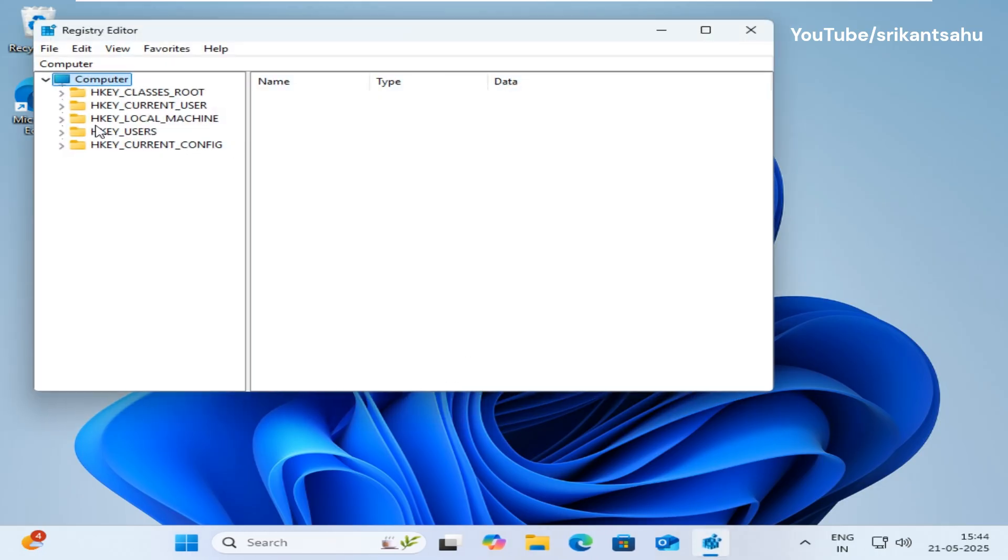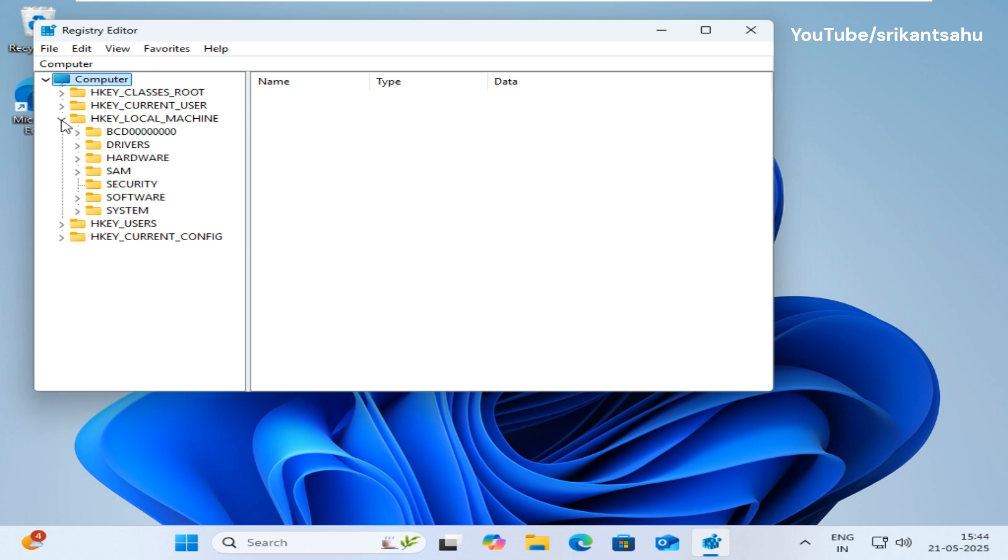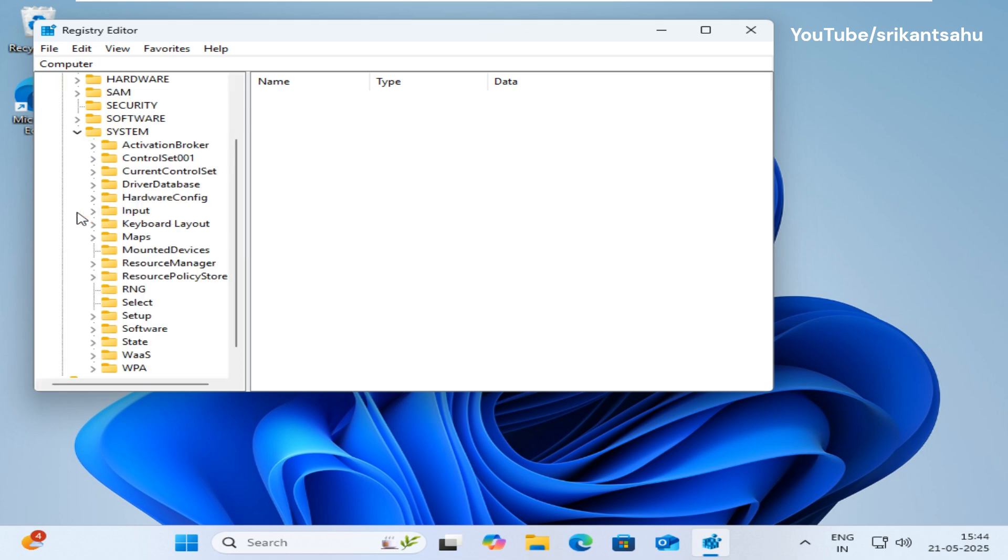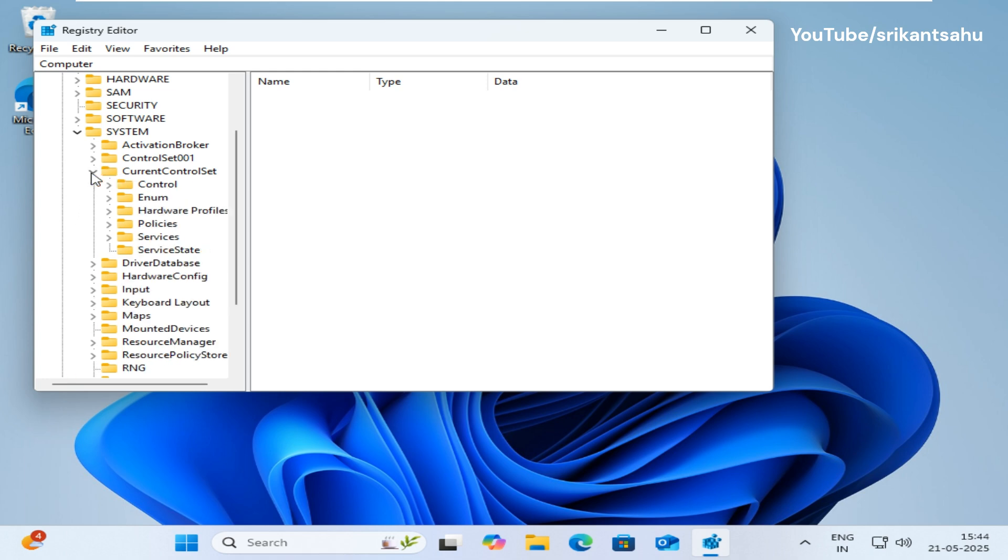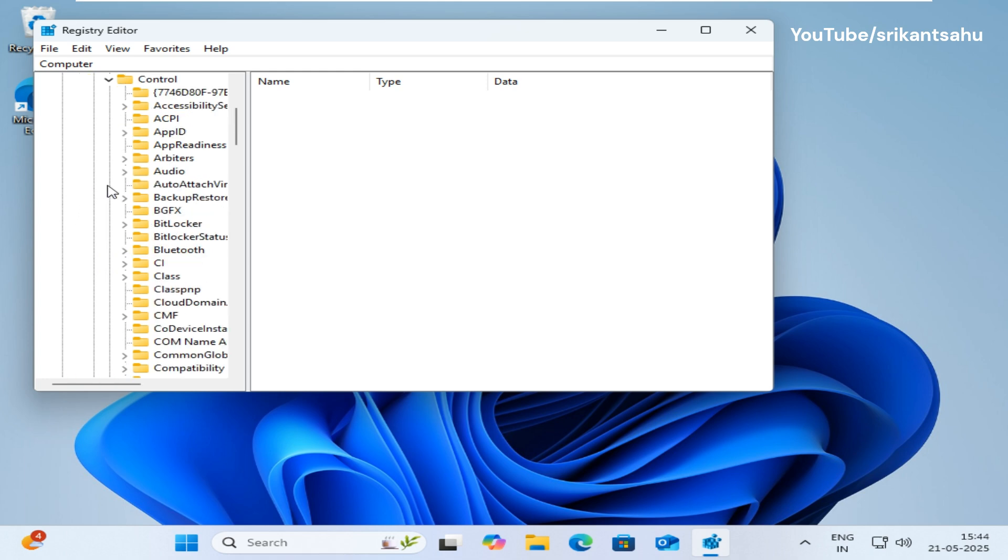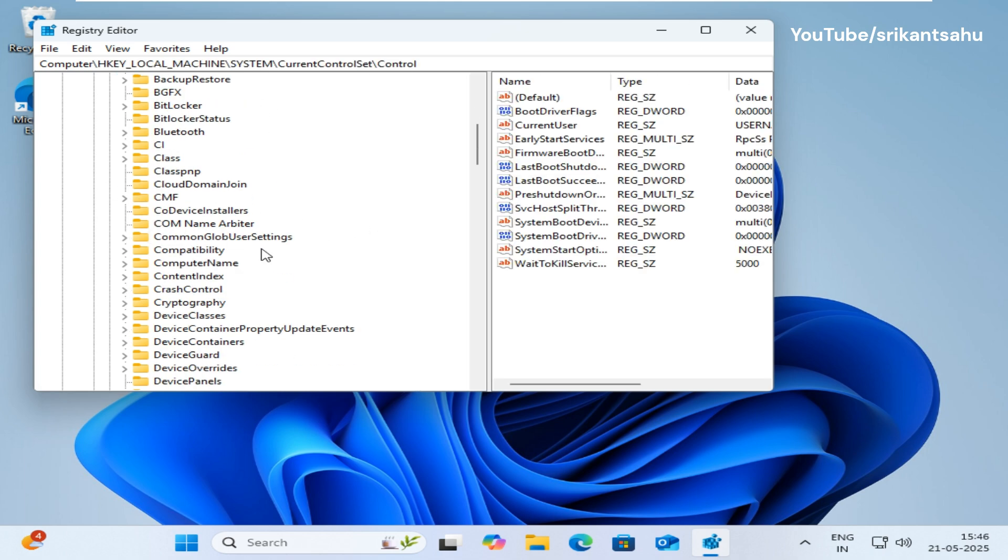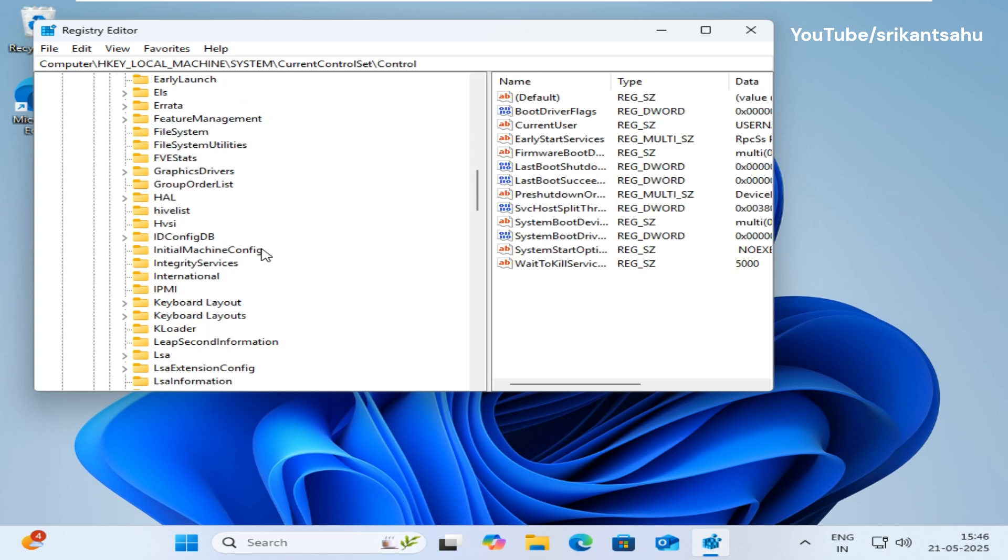Now locate and expand the HKEY_LOCAL_MACHINE key. Next expand the system then current control set. Now expand control.